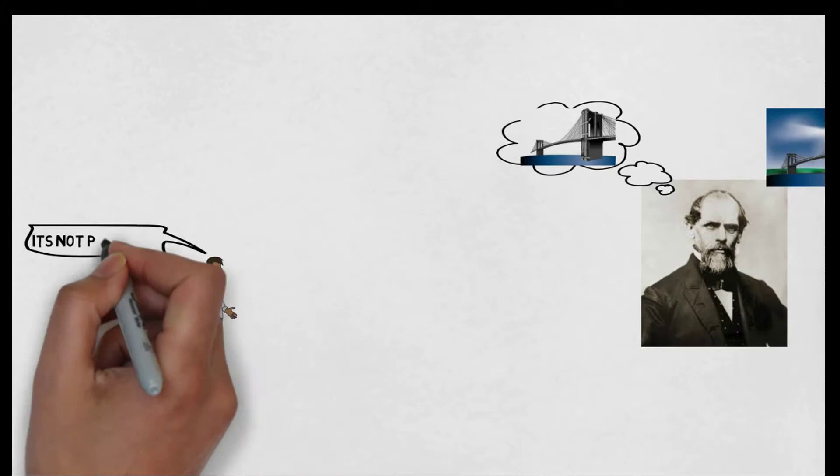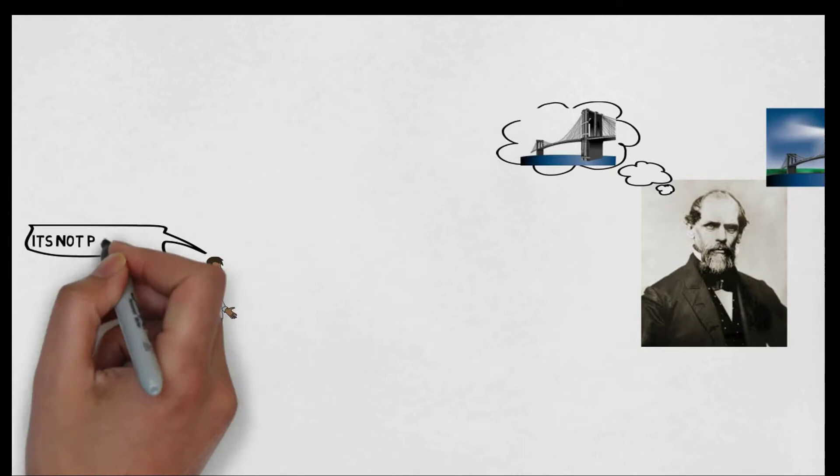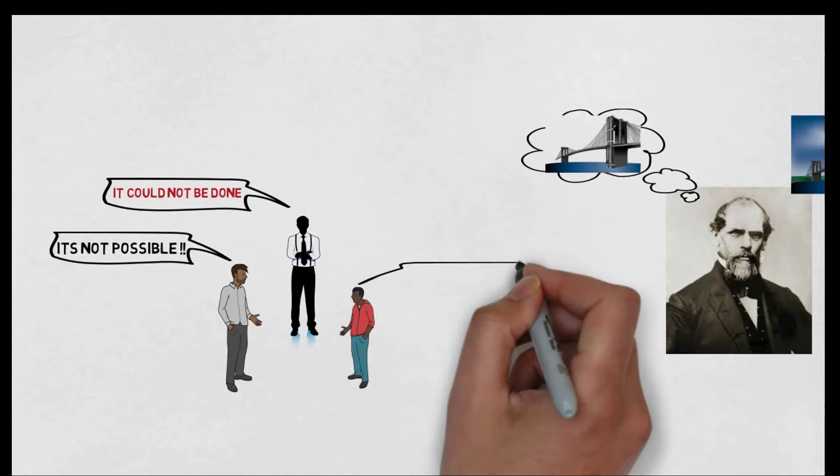But bridge experts throughout the world said it's not possible. Some said it could not be done. Others said it's never been done before. And there were so many negative thoughts.